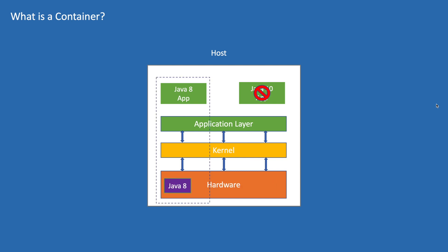This can be achieved with the concept of namespace in OS. A namespace is a feature of Linux kernel that partitions the kernel resources such that one process sees one set of resources while another process sees a different set of resources.